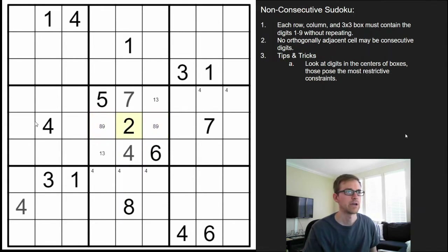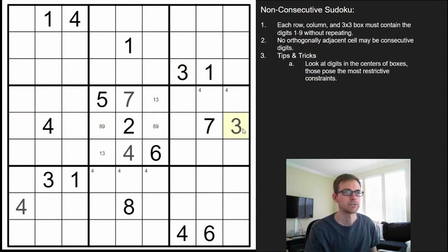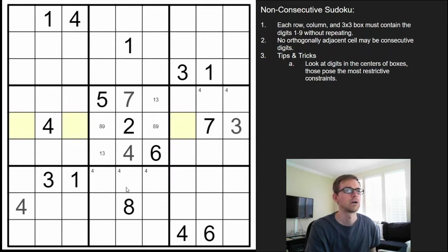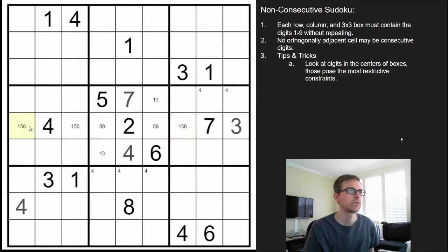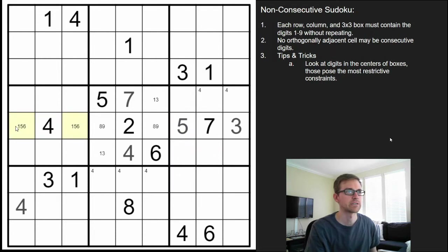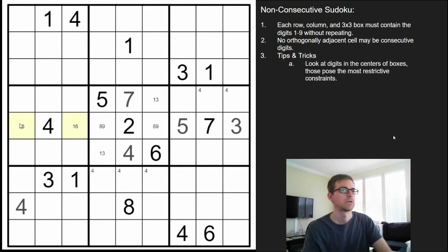Looking at this now, where does a 3 go? A 3 can't go next to the 4 in this row, obviously can't go in the pair already placed, can't go here because of the 3 above it. So that forces a 3 here — sort of a naked single with the variant. Now we have just three cells left, a triple. We're missing a 1, 5, and 6. We know 5 can't be here next to the 4, so that forces the 5 to be here. And then this is now a 1, 6 pair.